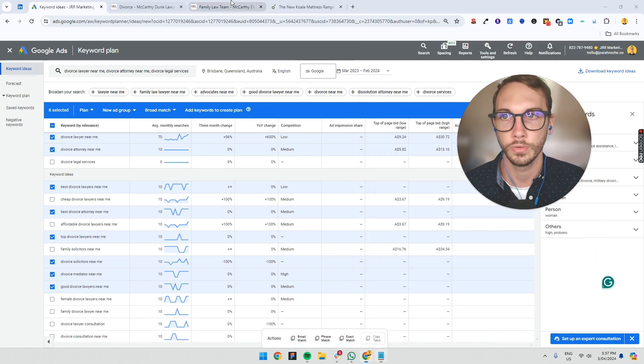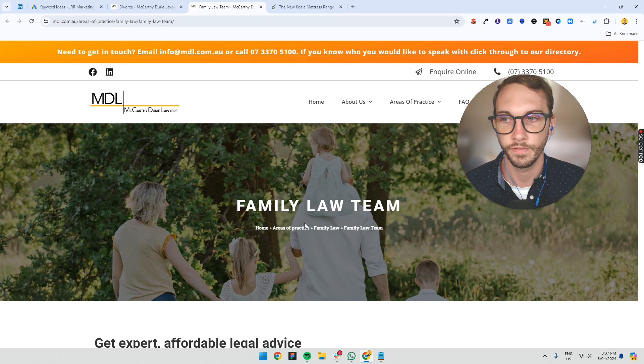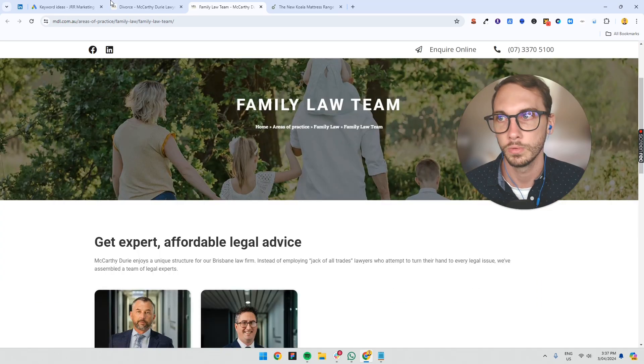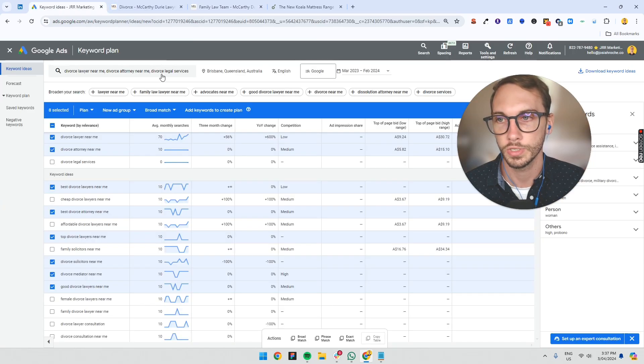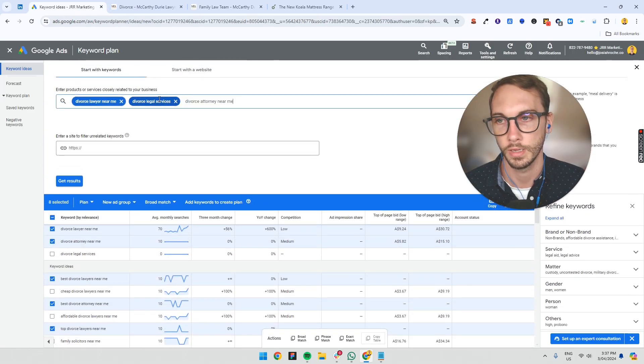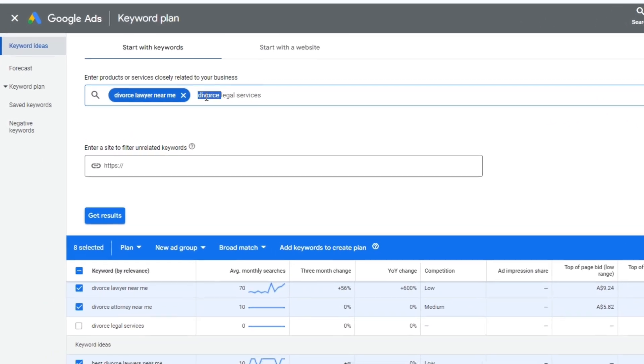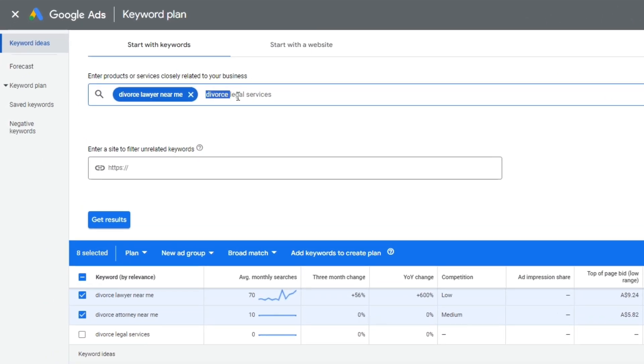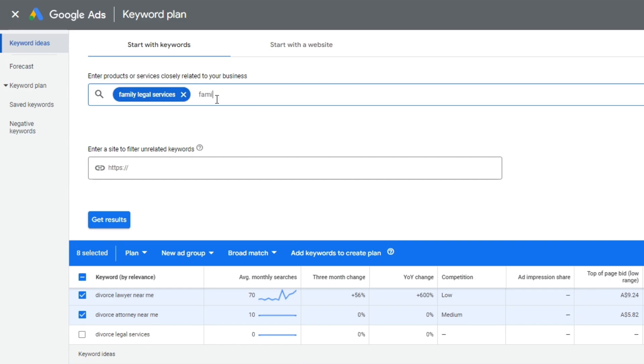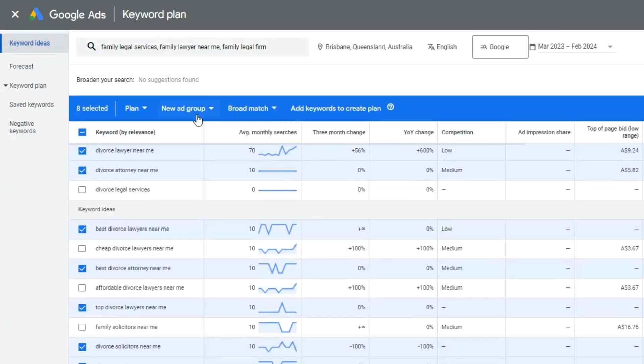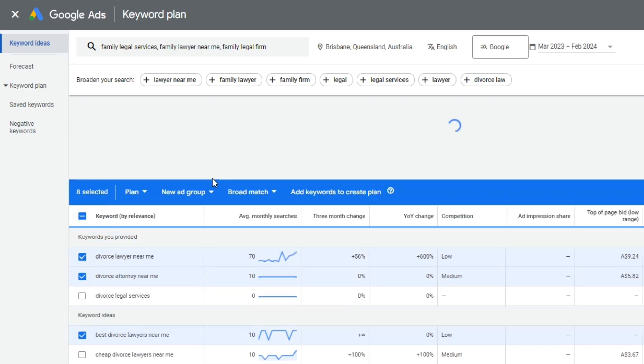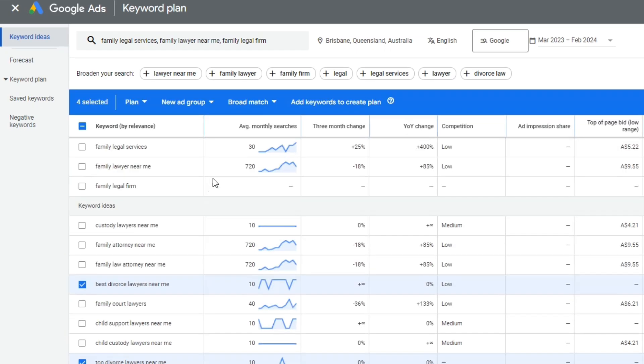So let's say we did family law now and you just do the same kind of thing, right? You might just want to double check in here, family. I don't know why I got rid of the last one. So a family lawyer near me, family legal firm, whatever it is. Let's just type that in.